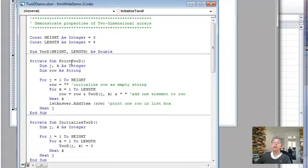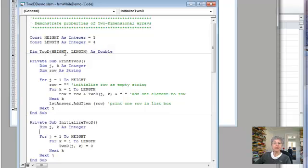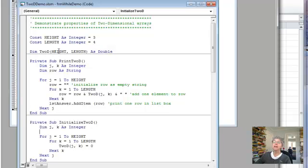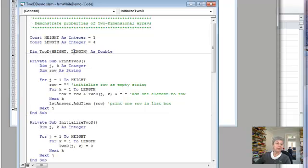And we have a number of subroutines. Here's where the array is declared, and I've used constants to define the height and the length. The first variable is the number of rows, so that's the height and here it's three. And the length is the number of columns, so I'm calling it length, and that's four.